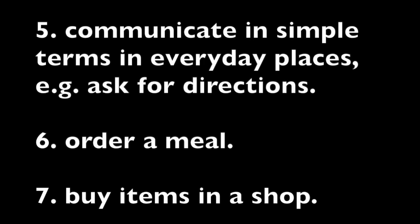Five, communicate in simple terms in everyday places like ask for directions. Six, order a meal. Seven, buy items in a shop.